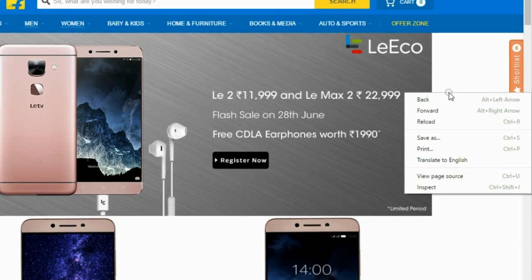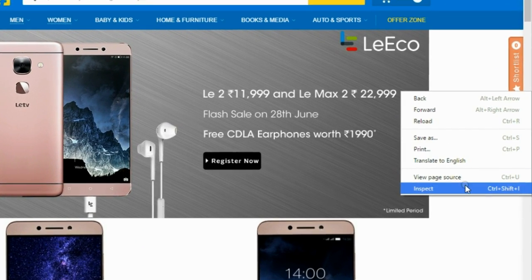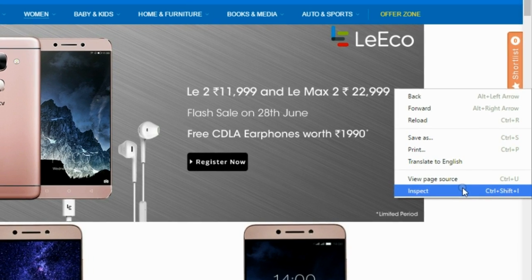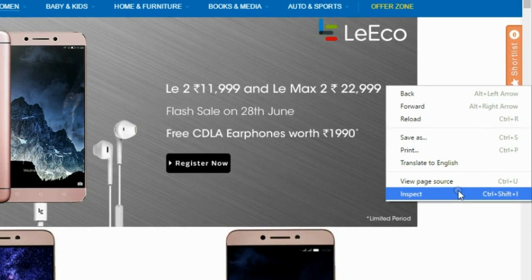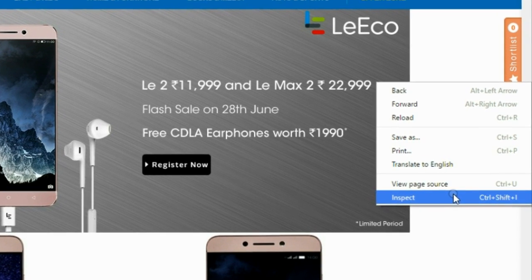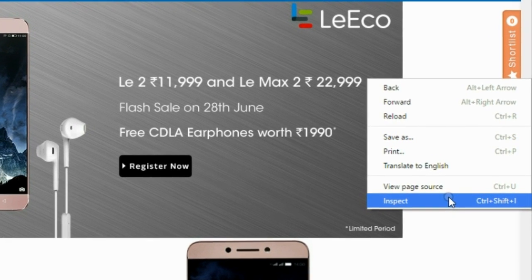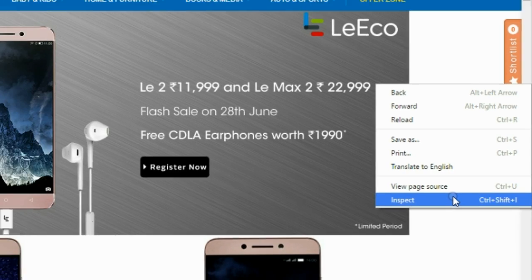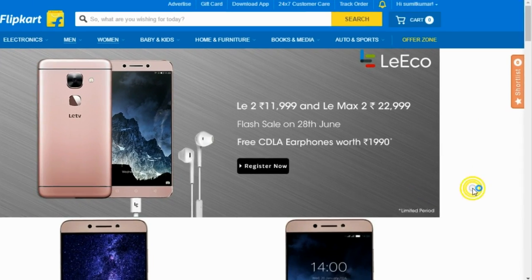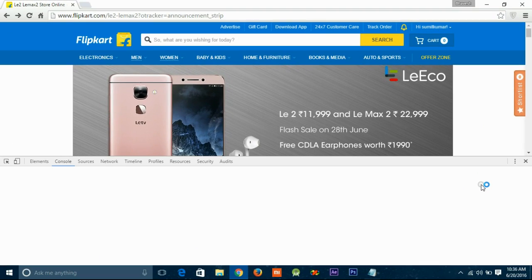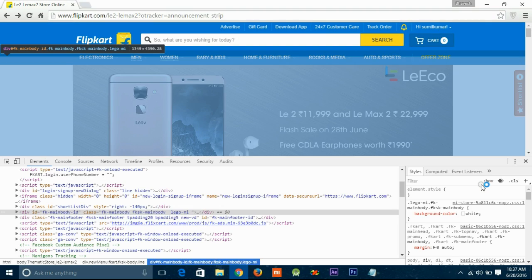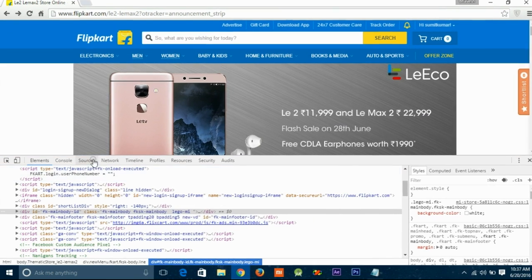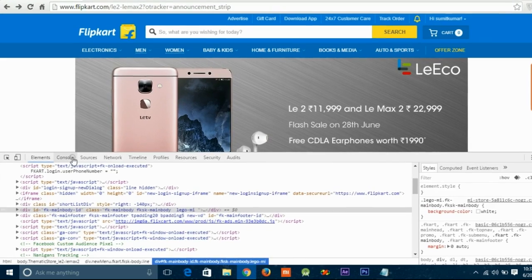Right-click on the mouse and click on Inspect Element, or you can use the shortcut Ctrl+Shift+I. Switch to the Console tab and here you have to paste the script.